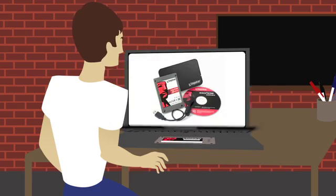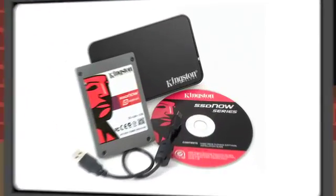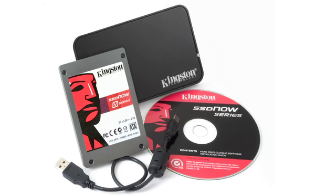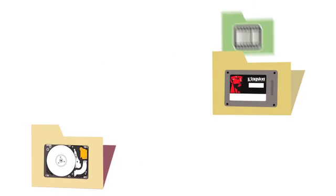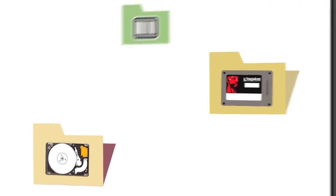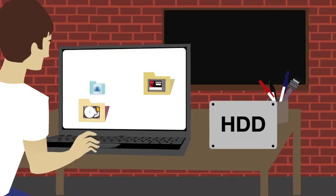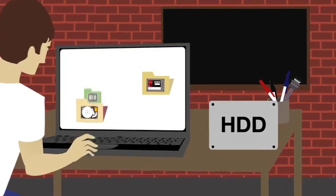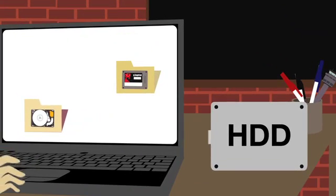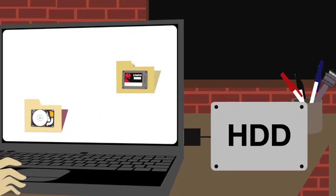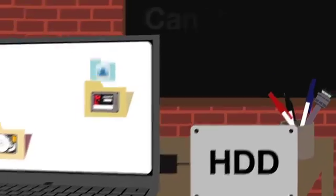With Kingston's bundle kit, it took just minutes to clone all his key files, documents, movies, music, games, and his OS. And it even came with an enclosure to repurpose his old hard drive into extra storage via his USB port.